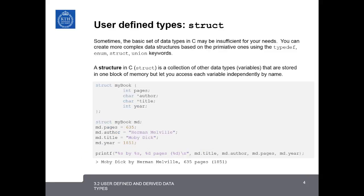Now let's look at the user-defined data types. We'll begin with struct. Sometimes the basic set of data types in C are not sufficient for your needs. You can create more complex data structures based on the primitive ones using the typedef, enum, struct, and union keywords.